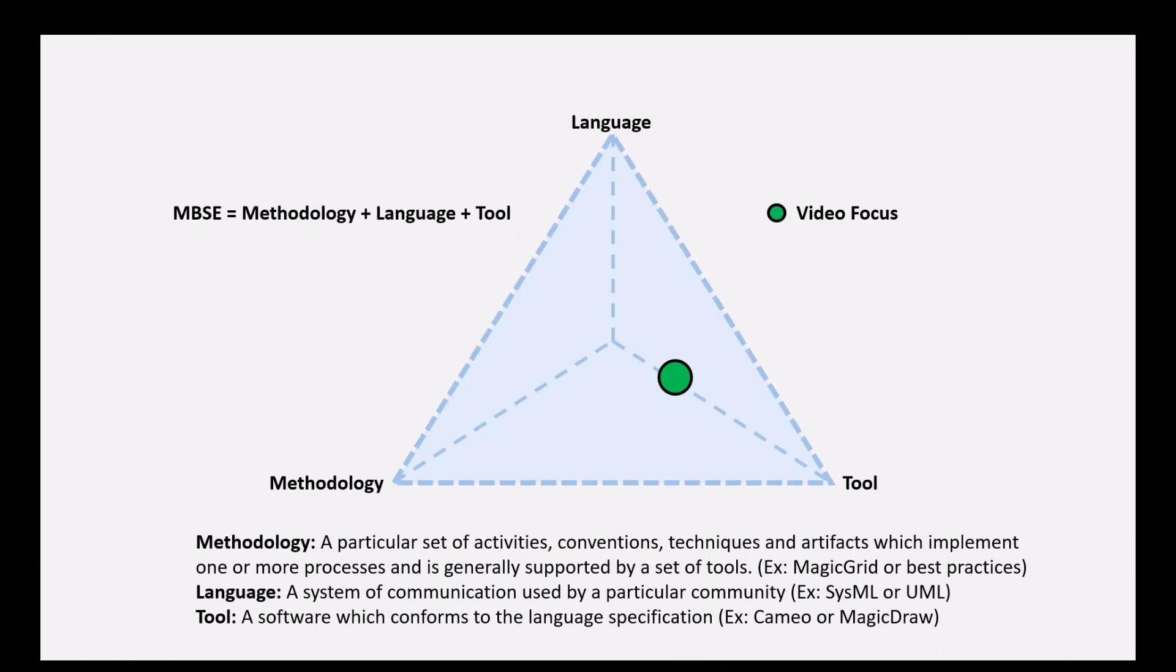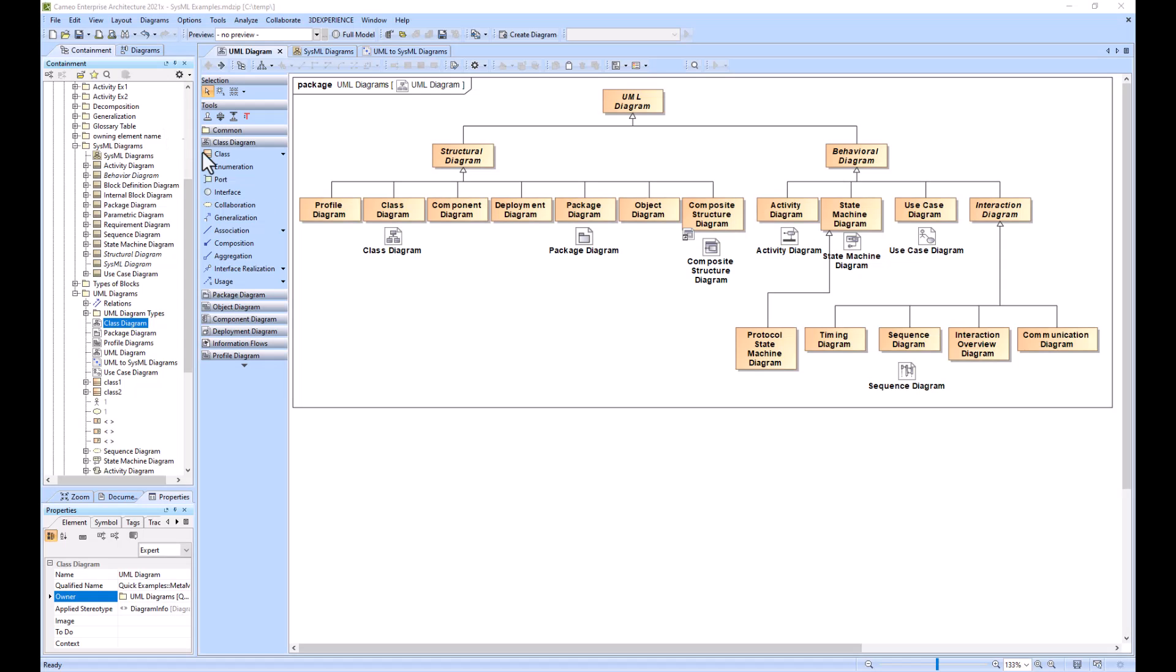In this example, we will show the UML diagrams and the SysML diagrams and explain how they interact, correlate, and map to one another. What you're seeing here is a breakdown of the UML diagram types.